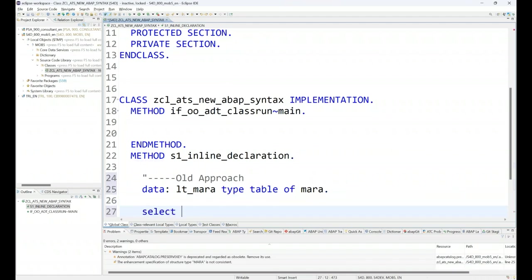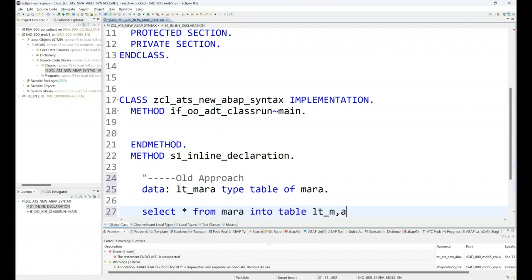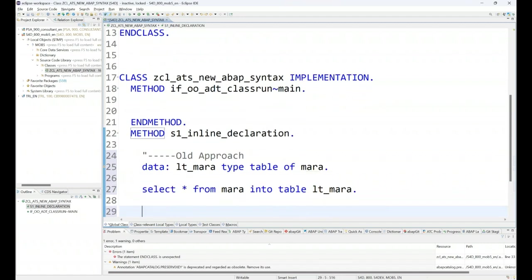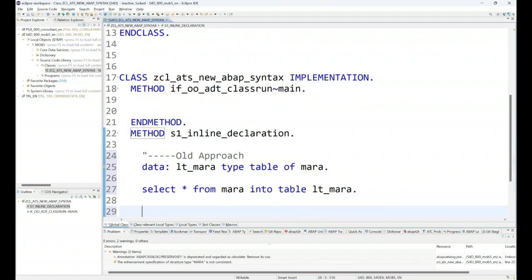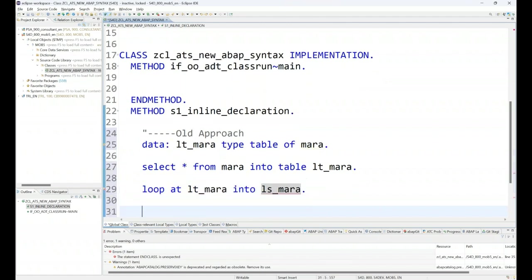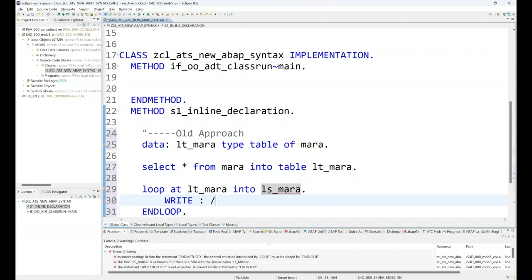Then I will write a select query to read the data. We say SELECT * FROM MARA table INTO TABLE LT_MARA. We are reading all the data of materials. Then we also say LOOP AT MARA INTO my structure LS_MARA, and then I will print the data. We'll just say WRITE LS_MARA material number and MATKL material classification or group.